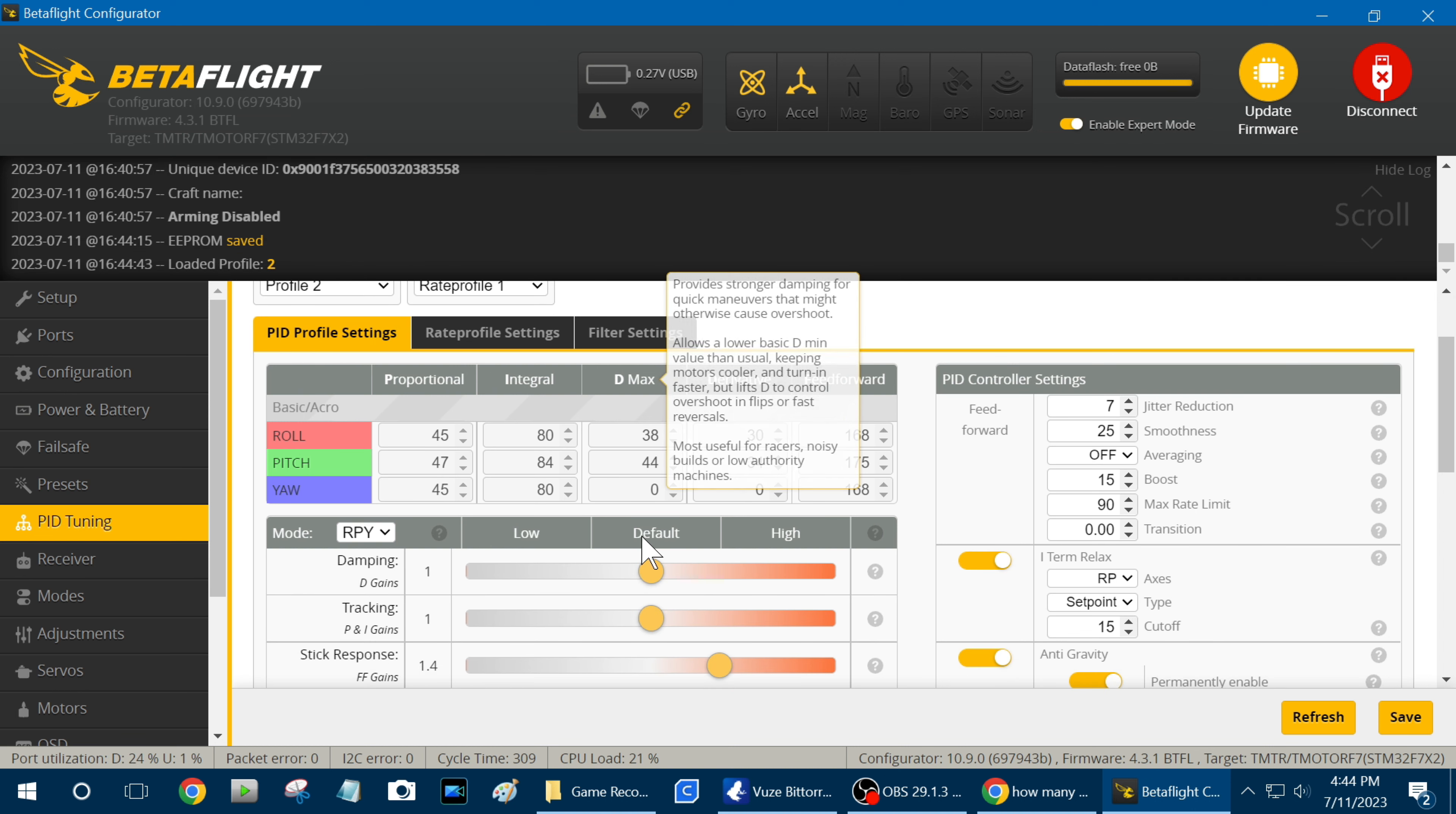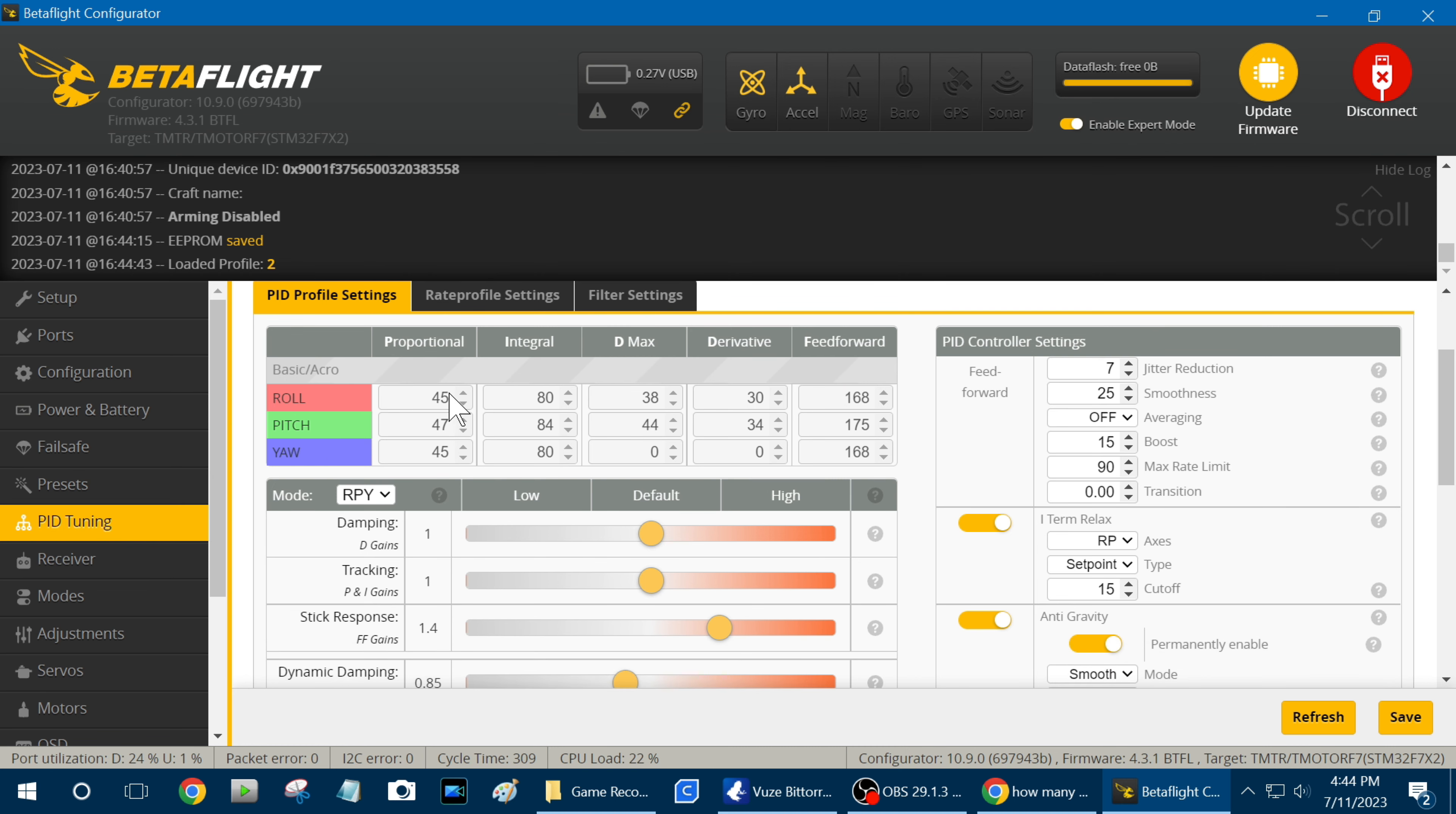You can see on the 6S tune I've lowered my D gains quite a bit because I've got it, now these, everything is lowered if you look. This is lower, this is lower, and even this is a little bit lower.